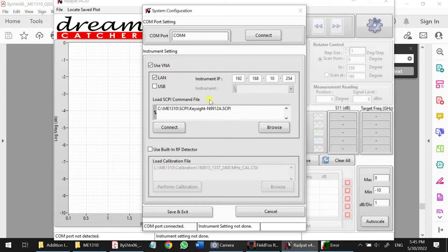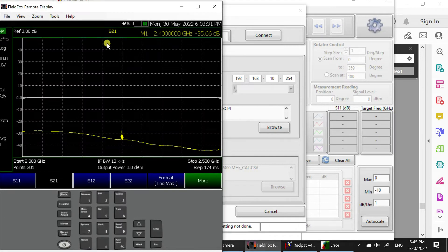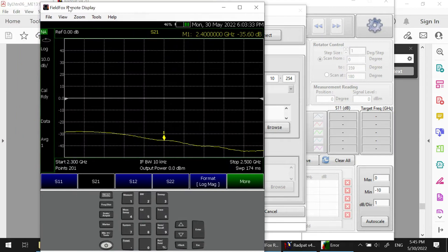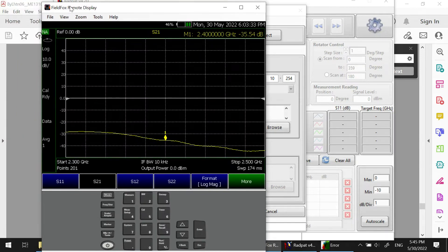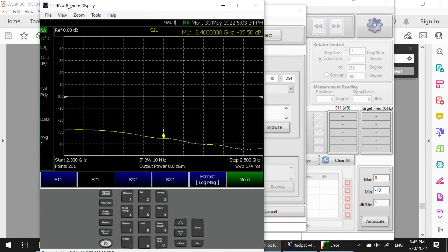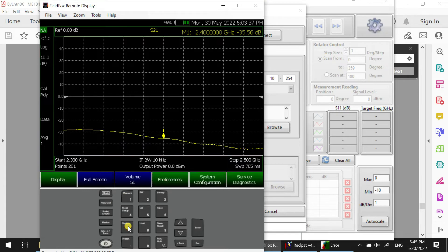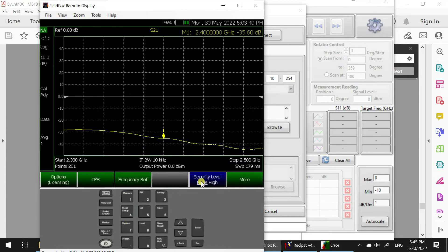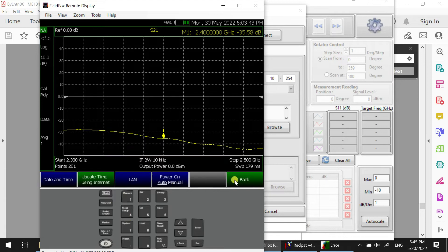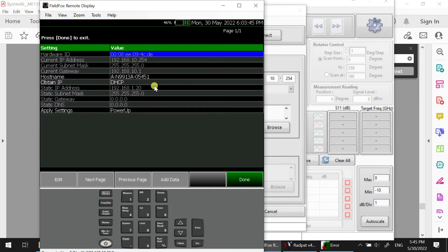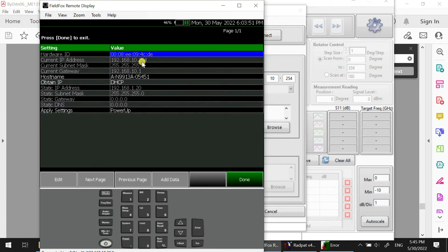So the BNA you need to check, you can connect your fuel force using remote display and go to the system, system configuration, and more. Check for the LAN and check for the IP. The IP is 912.168.10.254.